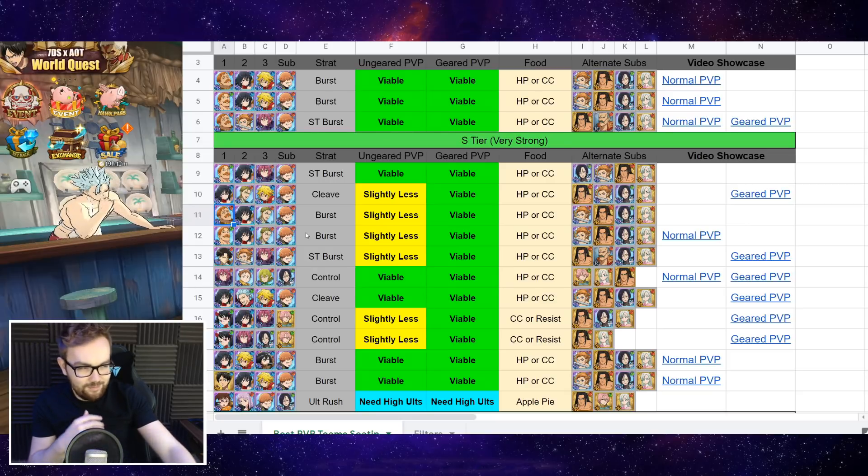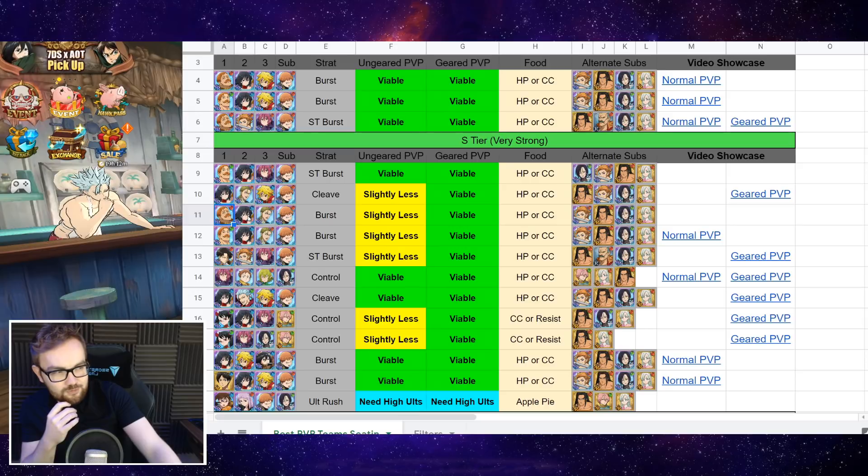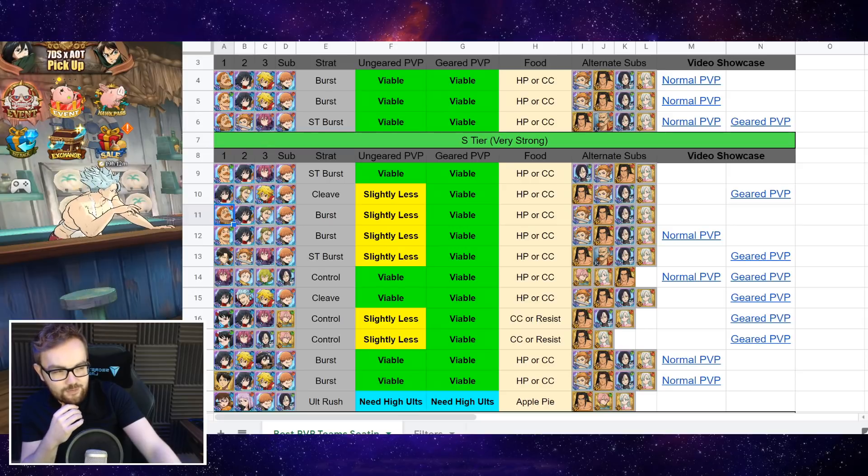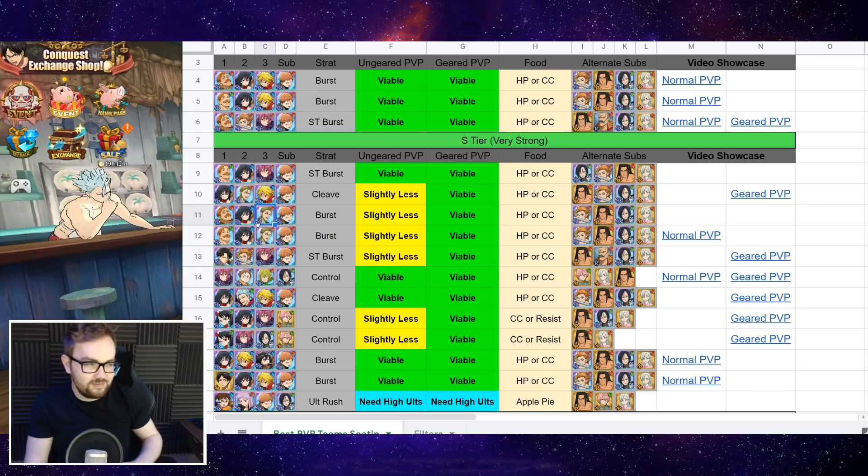Then if you've maybe got a little bit lucky on one of the Escanor banners, but do not have Blue Dean Meliodas, you can replace Blue Dean Meliodas with Hauser for some of the pierce teams.